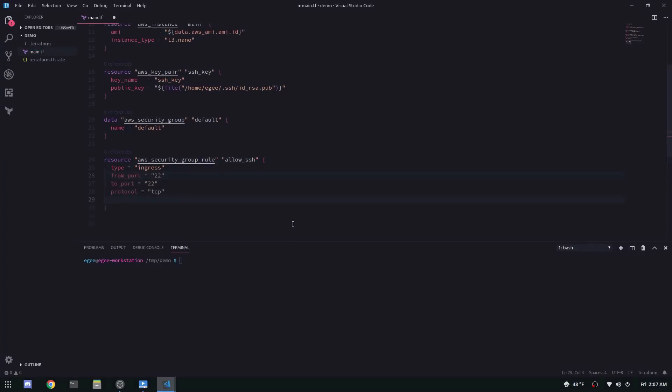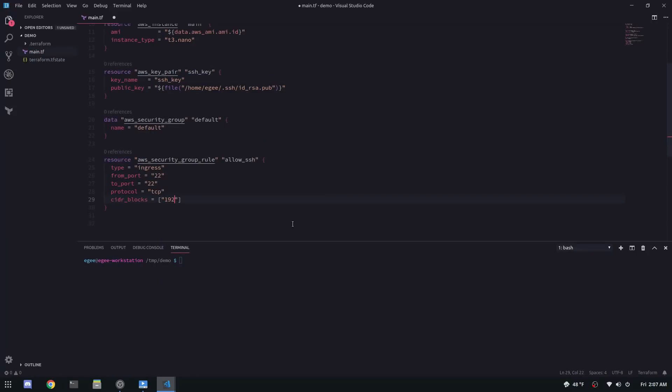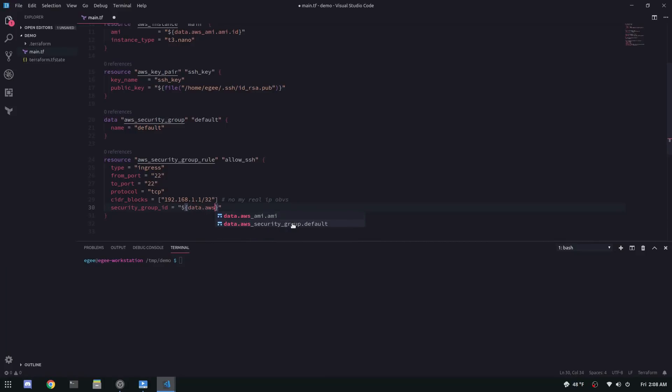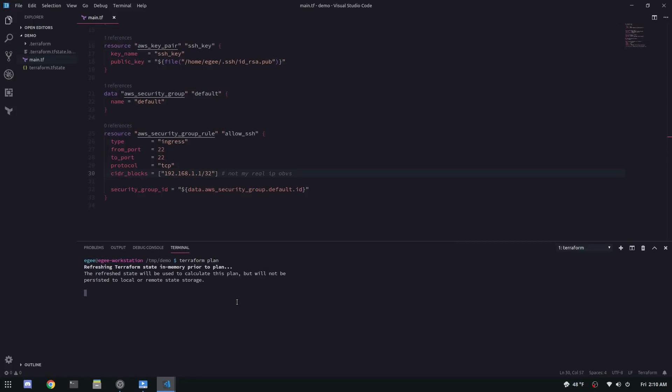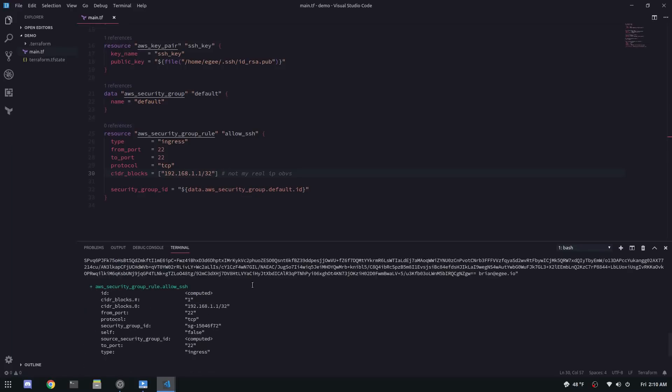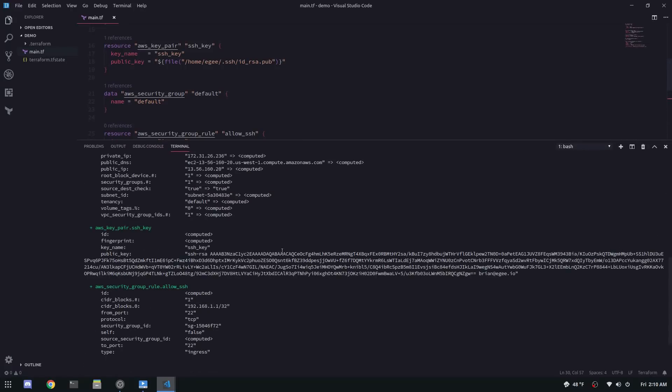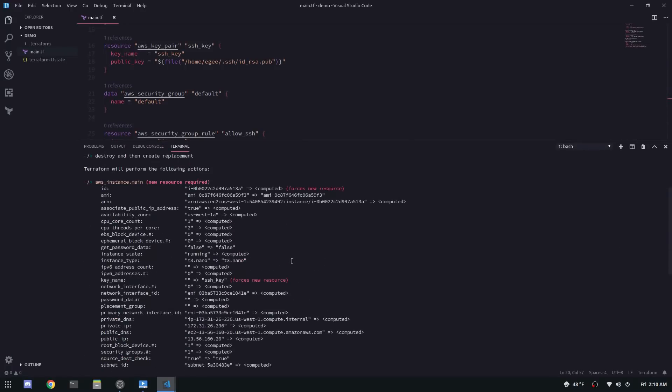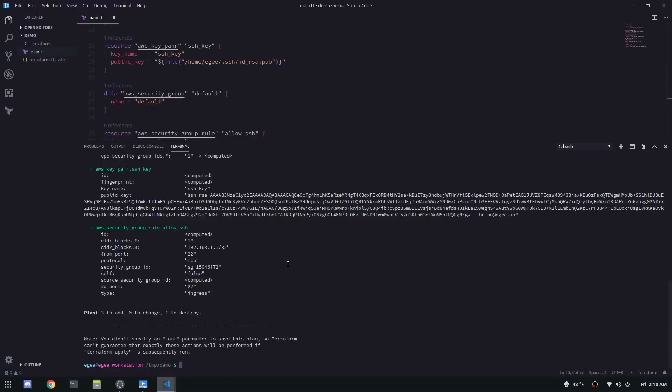The CIDR block is your IP slash 32. If you don't know what a CIDR block is, that's fine. Just put a slash 32 at the end. And the security group ID is of course the ID of the data source that we just created. And now when we do a Terraform apply or plan, there should be three resources either being added or modified. The AWS instance, the AWS key pair, and the AWS security group rule.